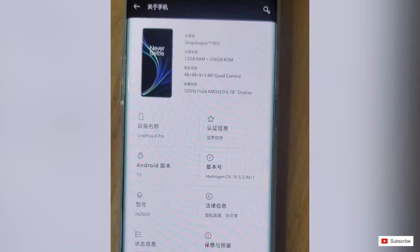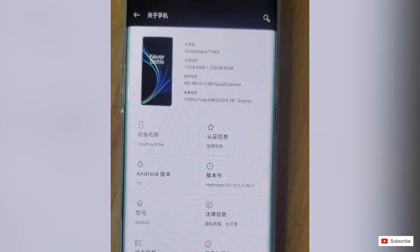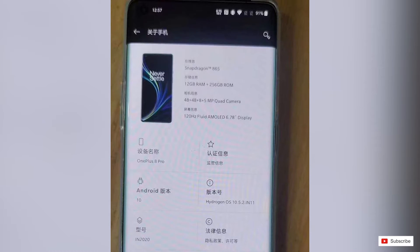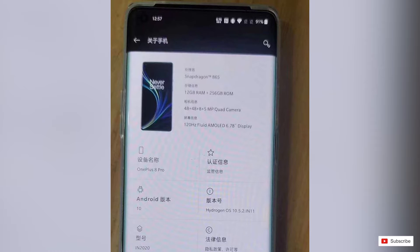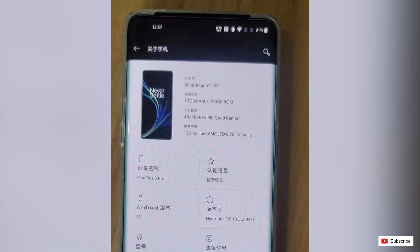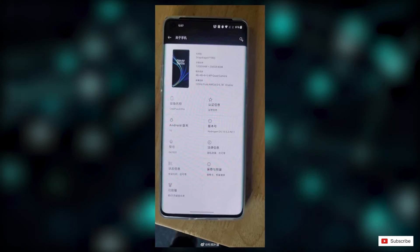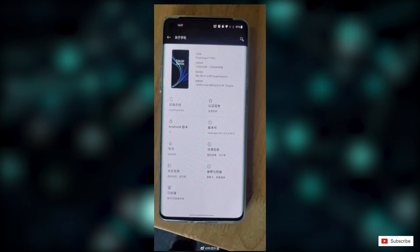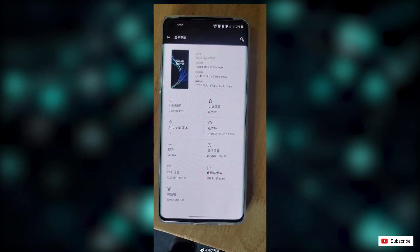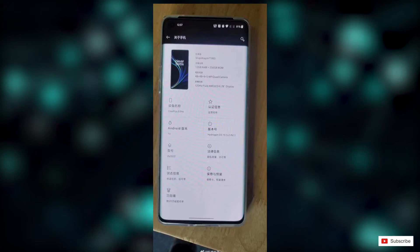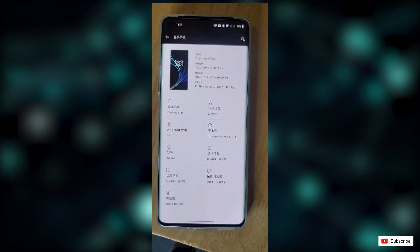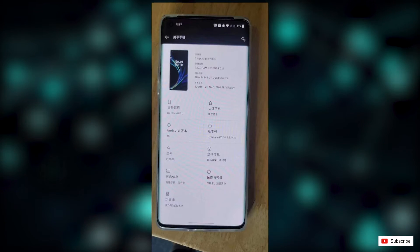This is the 12-256GB variant. It also confirms the camera specifications with the quad camera setup for the 8 Pro. We can see that the device has a 120Hz 6.78-inch display, so nothing new here — we already know all the specifications of the OnePlus 8 Pro.